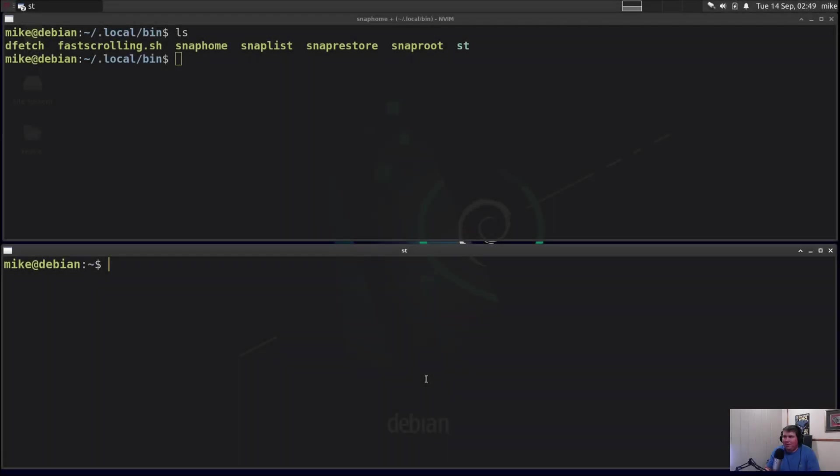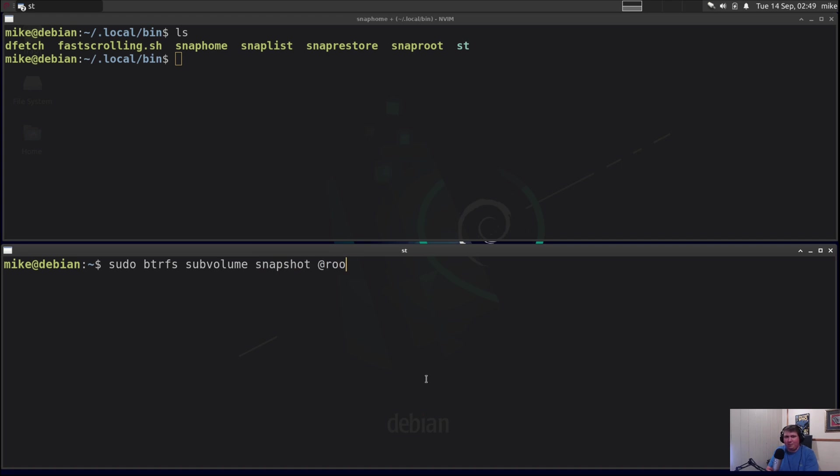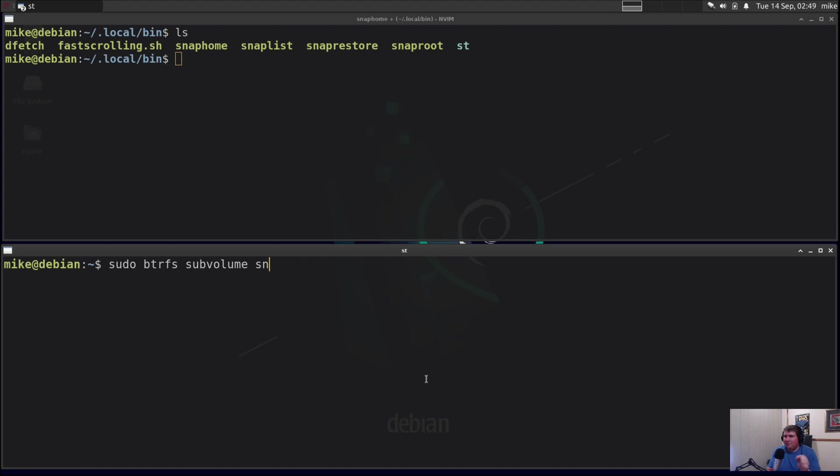Starting off, I knew how to manually take a snapshot. That would be sudo btrfs subvolume snapshot @rootfs @snapshot/whatever. But there were some really specific things in there and I wanted to make them a little more portable and more generalized and just better for a script.